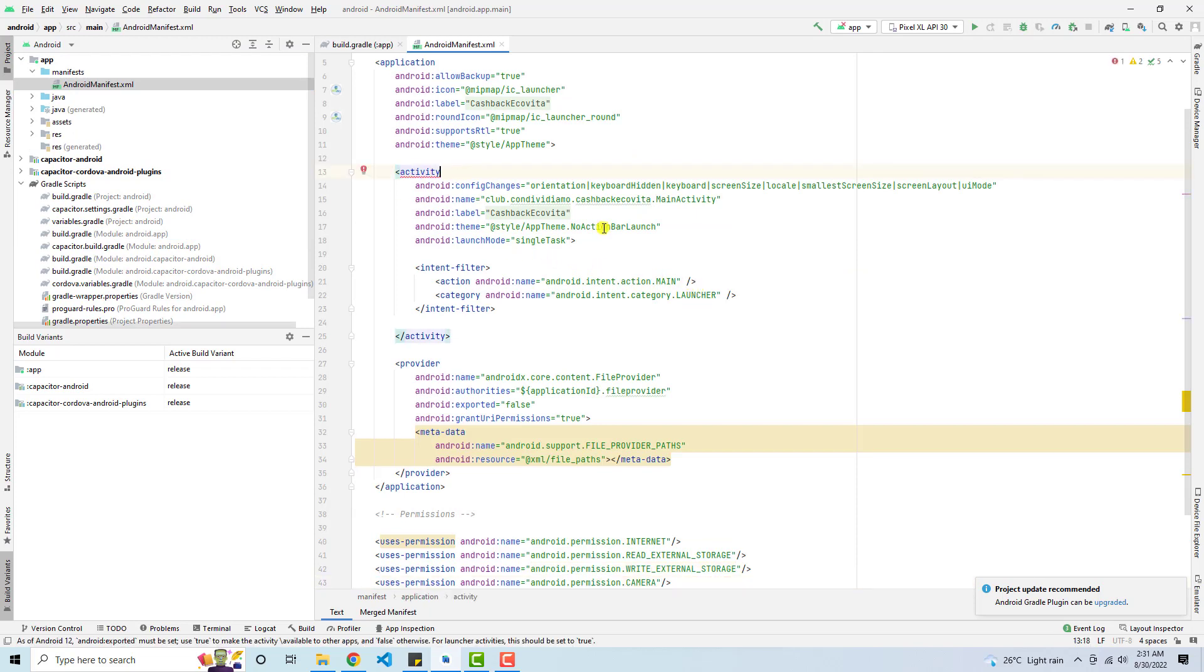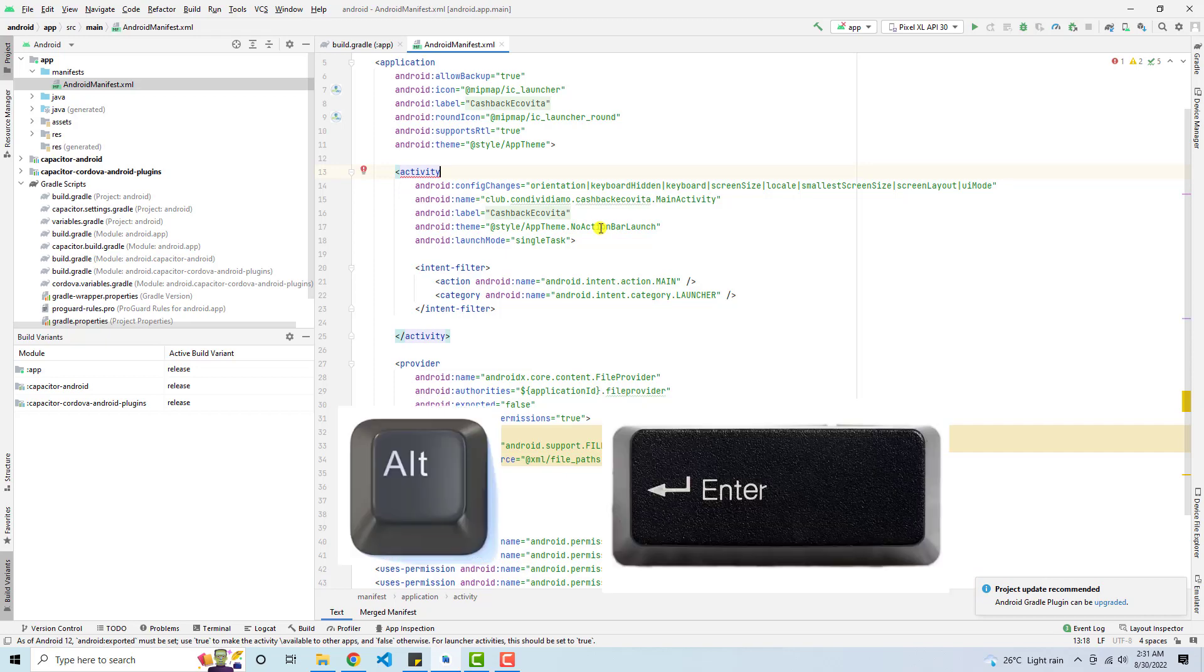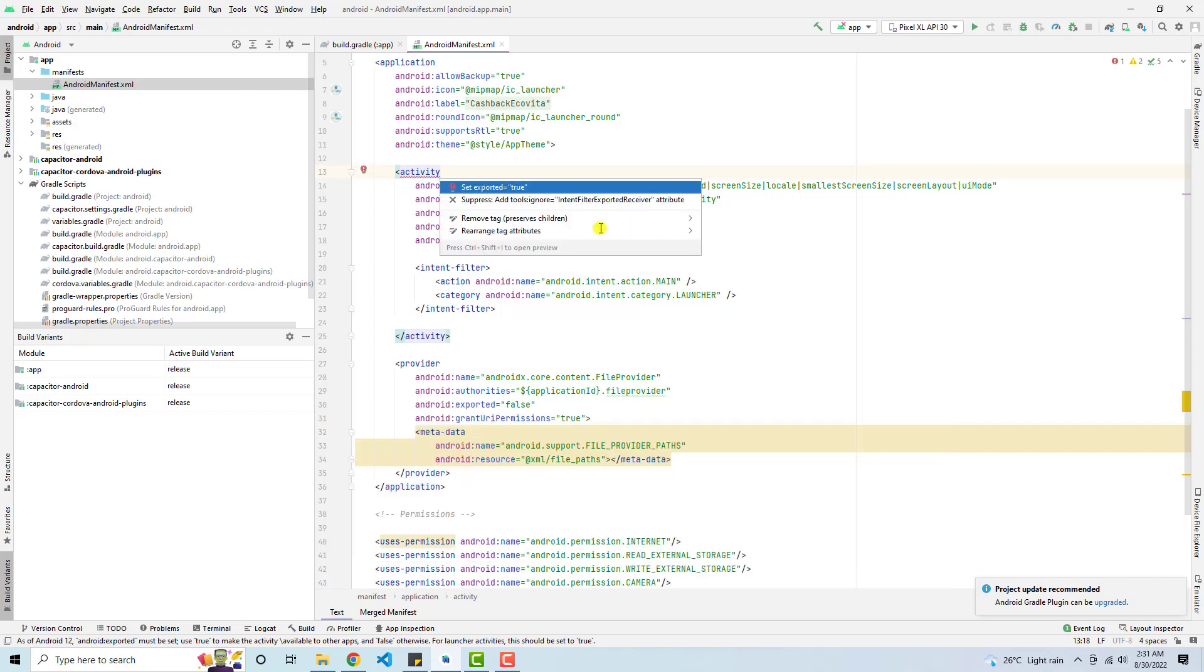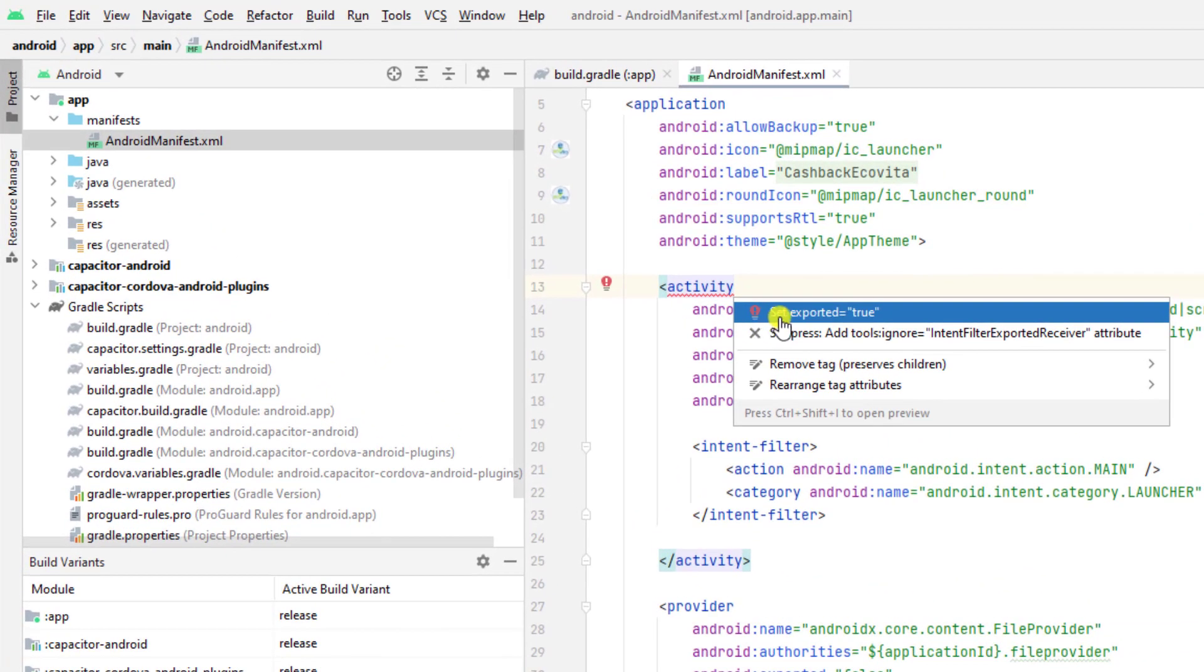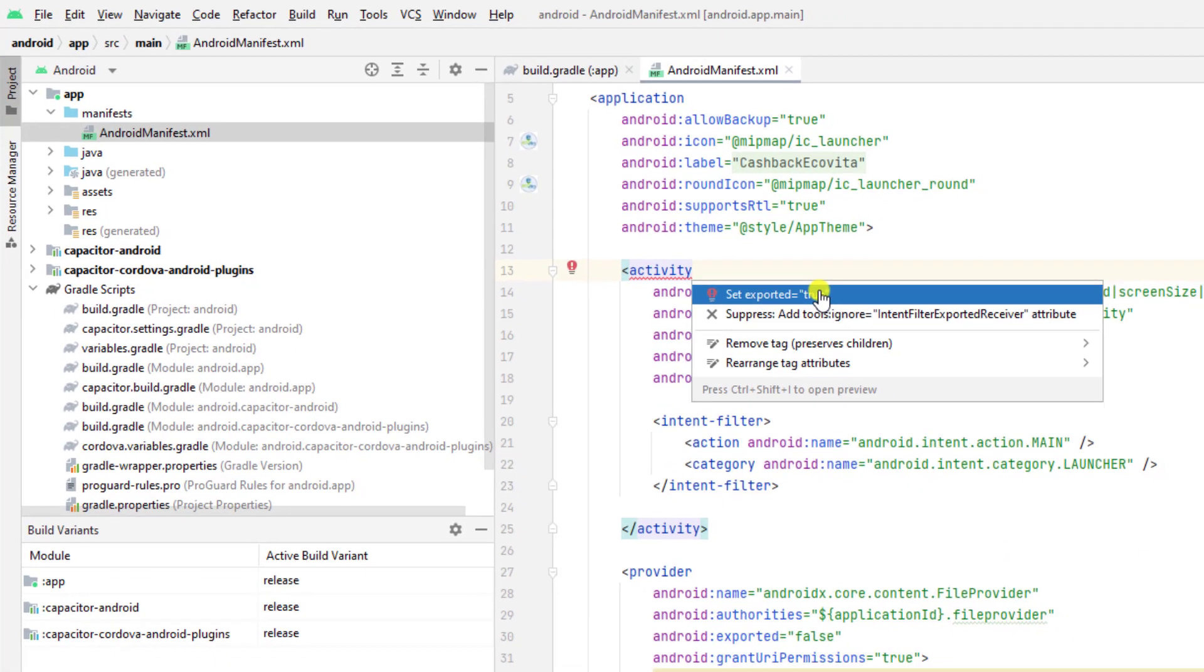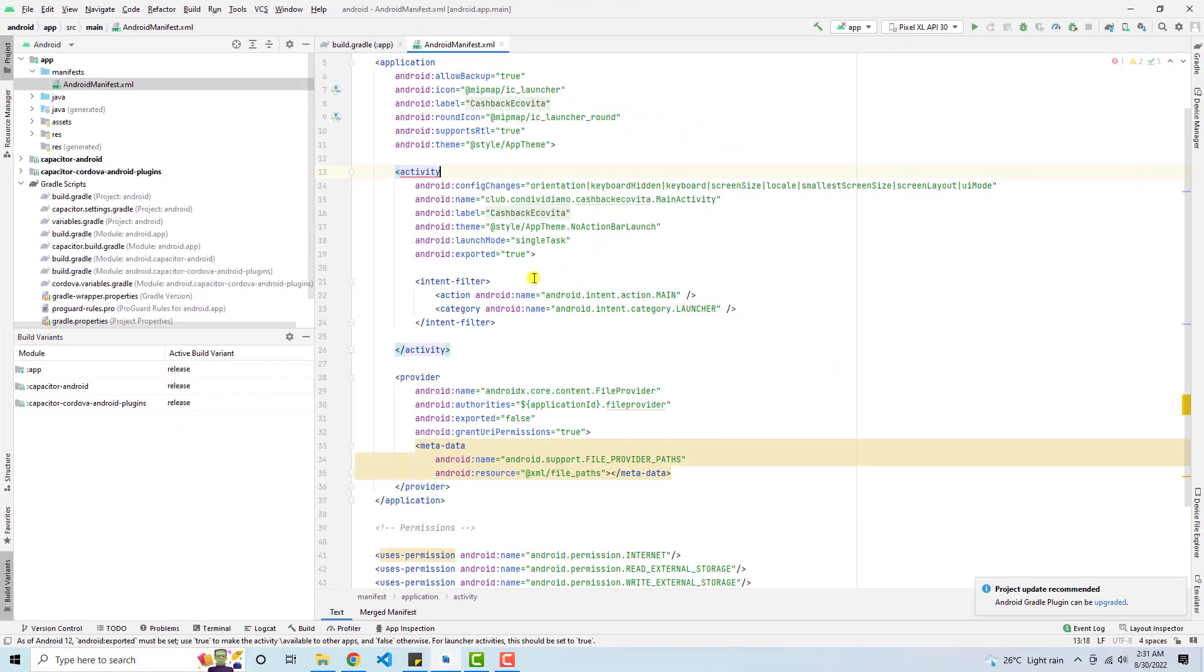So again, you need to click here and press Alt Enter. And then you need to set exported equals to true. So click on this and it automatically added to save the changes.